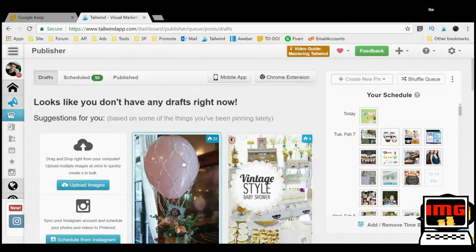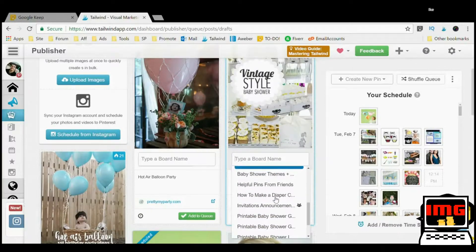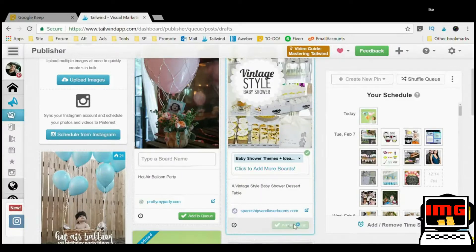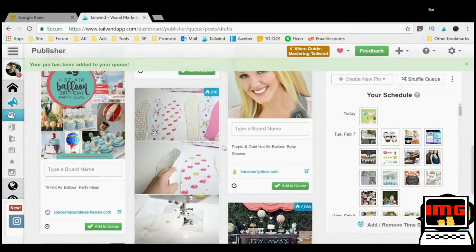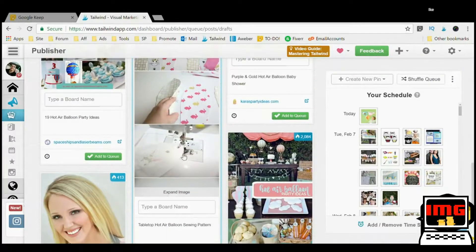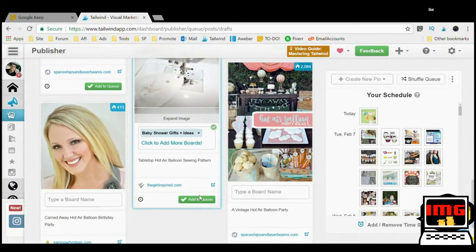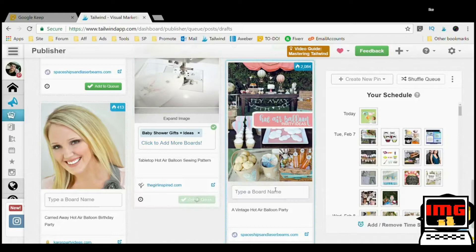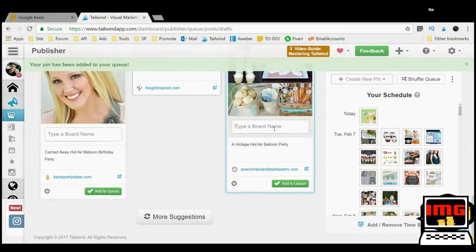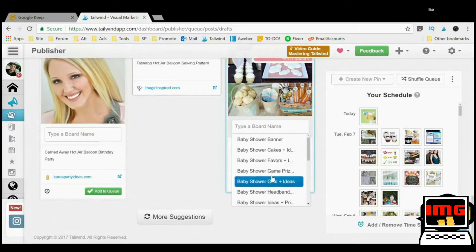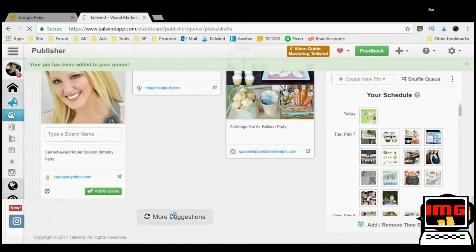Let's get another one — hot air balloon first birthday, that's birthdays not baby showers. Vintage baby shower — that's going to be cool. I'm going to put this in Themes, I think this is more of a theme one. Add them just like that. What else is popping here? Definitely great for baby shower gifts — like that. Boom — hot air party ideas, this is really cool. I'm going to put this in Ideas.